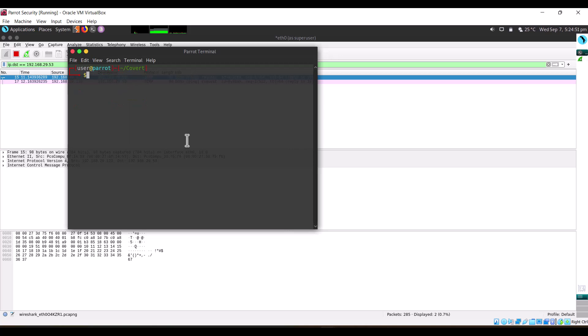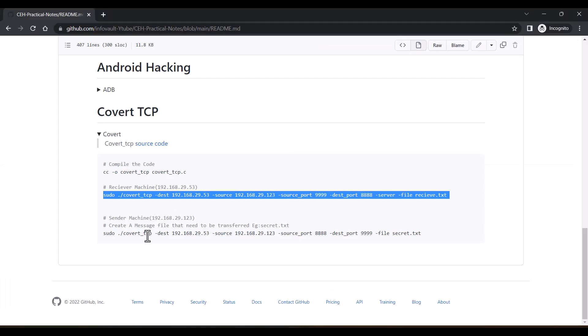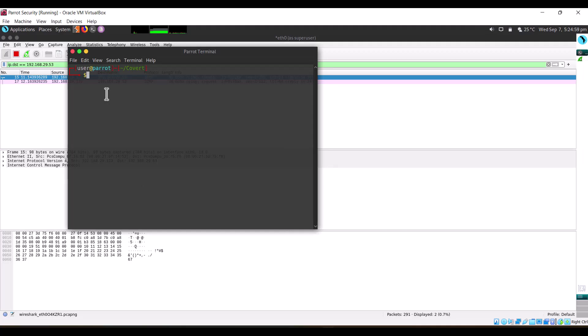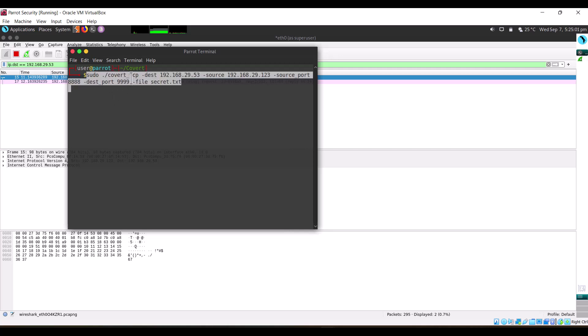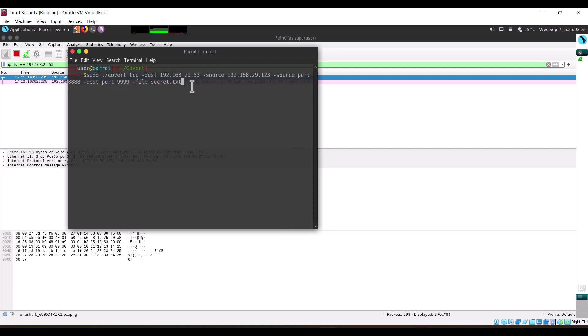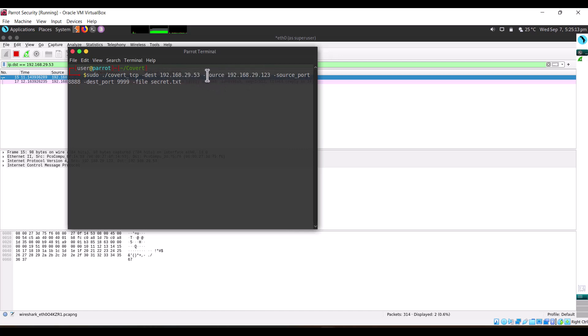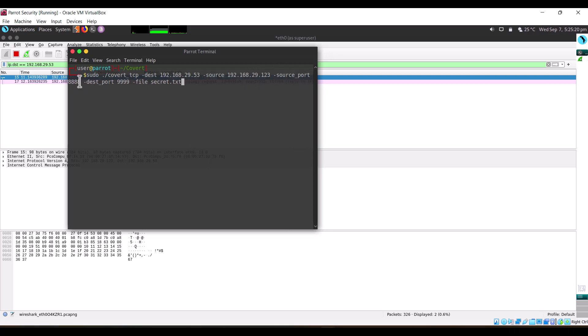From here we have to send data to them. For that we'll use this command. The destination is the Ubuntu machine, the source is the Parrot machine. Source port will be 3333, destination port will be 2222.